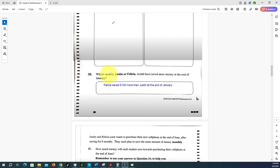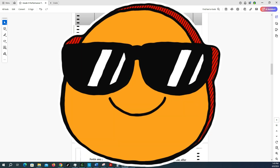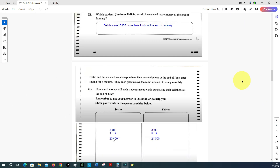For question 2b, which student saved more money at the end of January? Clearly it would be Felicia, as she saved three thousand five hundred dollars while Justin only saved three thousand four hundred. Taking the difference — three thousand five hundred minus three thousand four hundred — Felicia saved one hundred dollars more than Justin at the end of January.